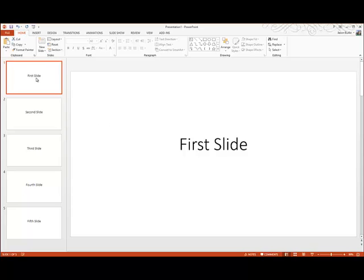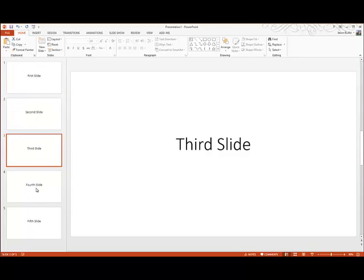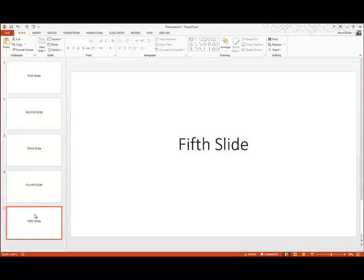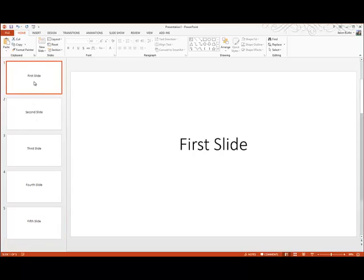So to begin with here, you can see I've created some demo slides, one through five, and I've labeled them as such.